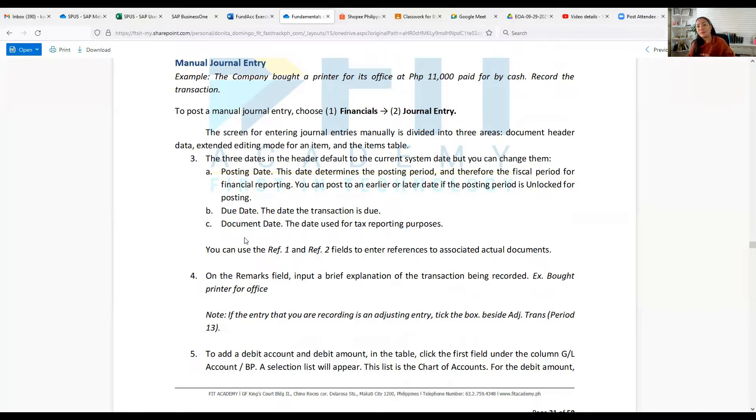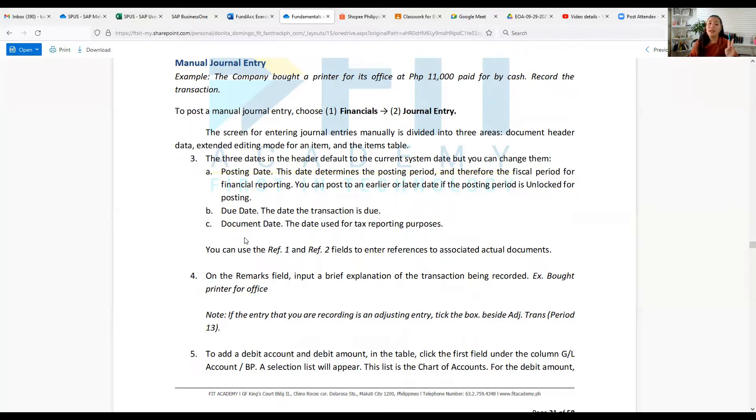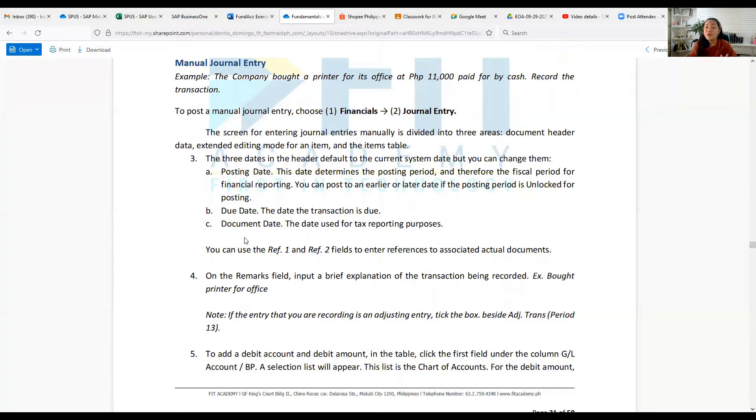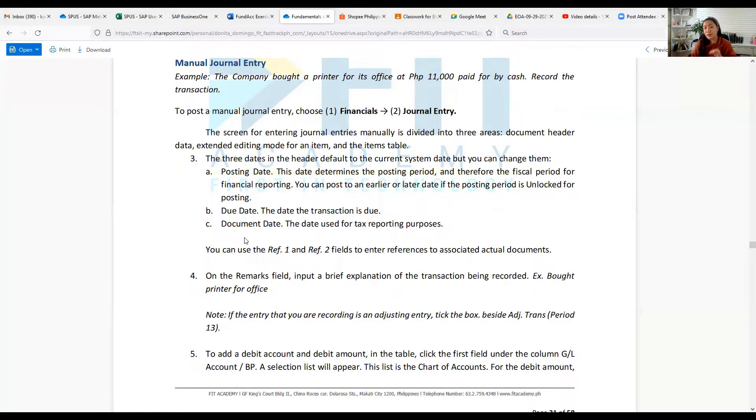It includes the posting date, which determines the posting period and therefore the fiscal period for financial reporting. You can post to an earlier or later date if the posting period is unlocked. Also the due date, when the transaction is due, and the document date used for tax reporting purposes. You can refer to Ref 1 and Ref 2 fields to enter references so that you will have associated actual documents.